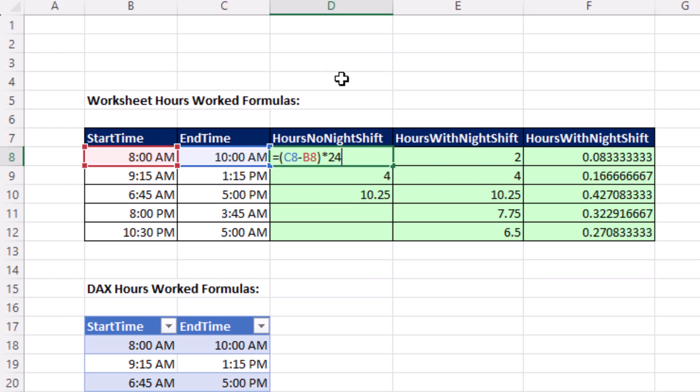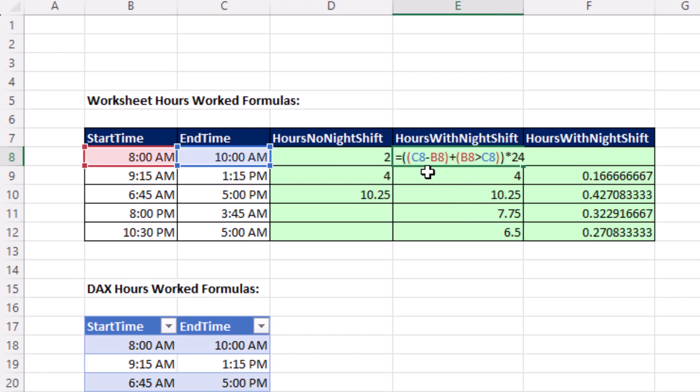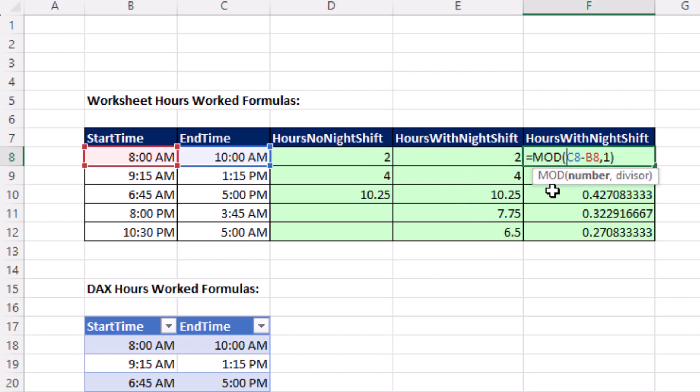In this video, I want to show you how to calculate hours from an end and start time. I want to show you the two formulas, 1 and 2, that work on a day shift or a night shift. And in particular, I'm going to explain the mysterious mod function and how it works.